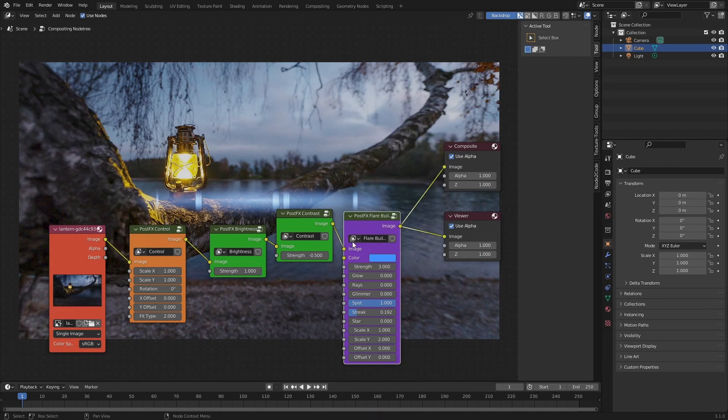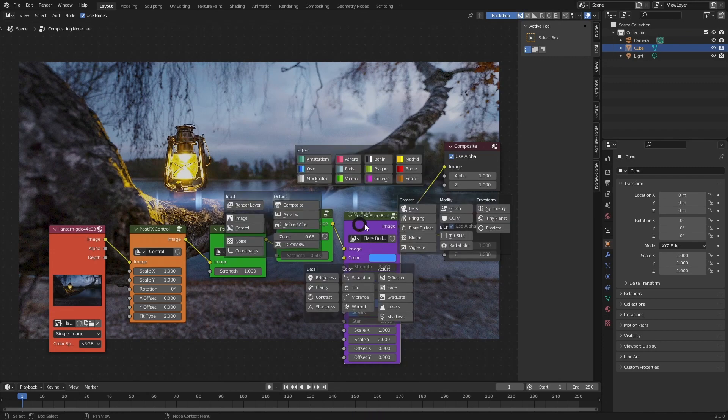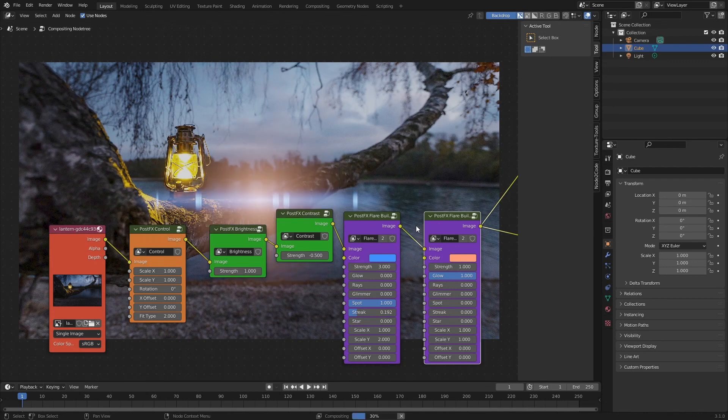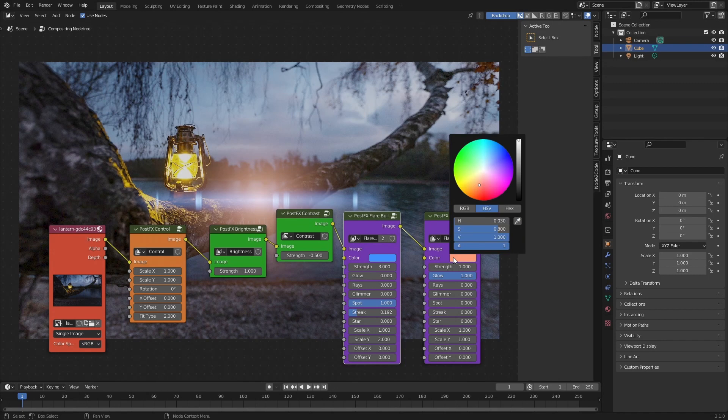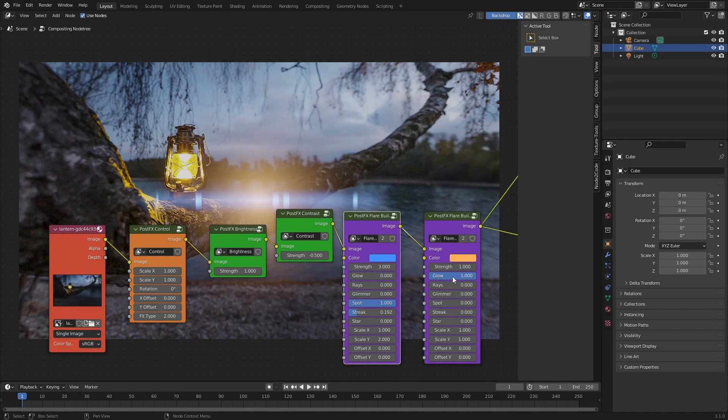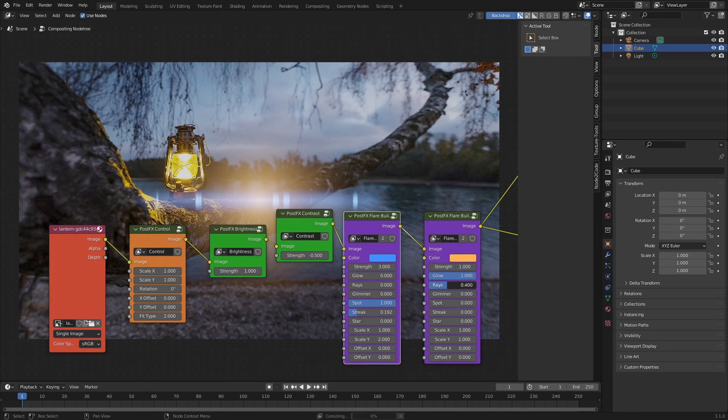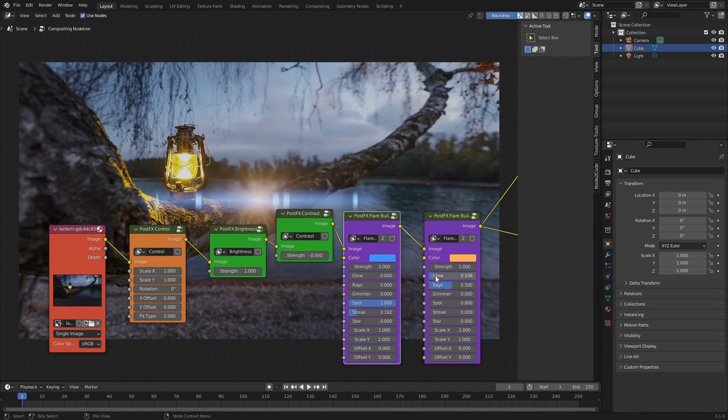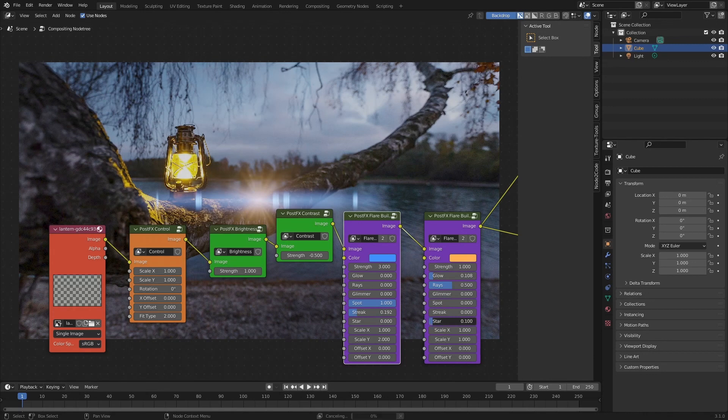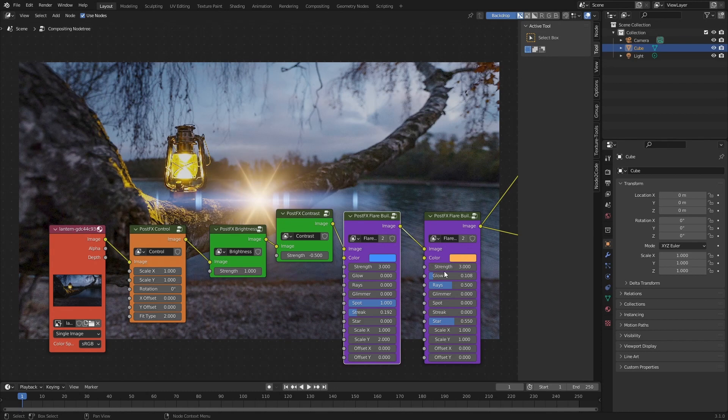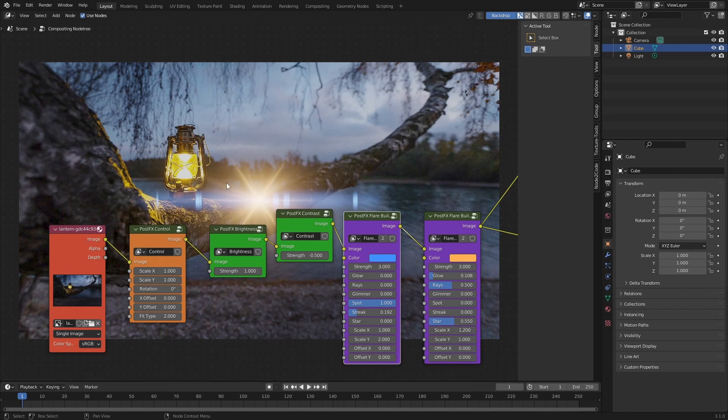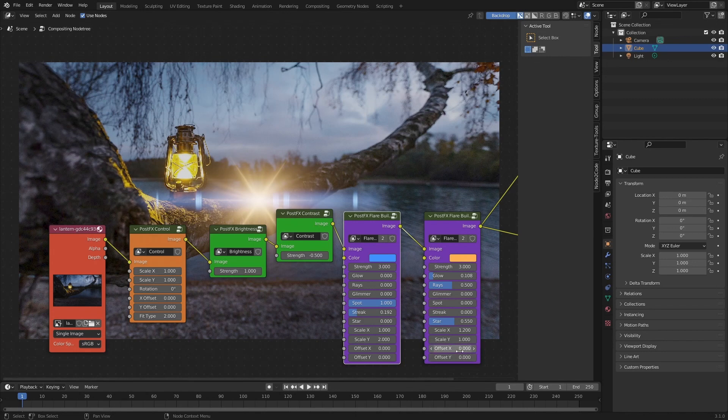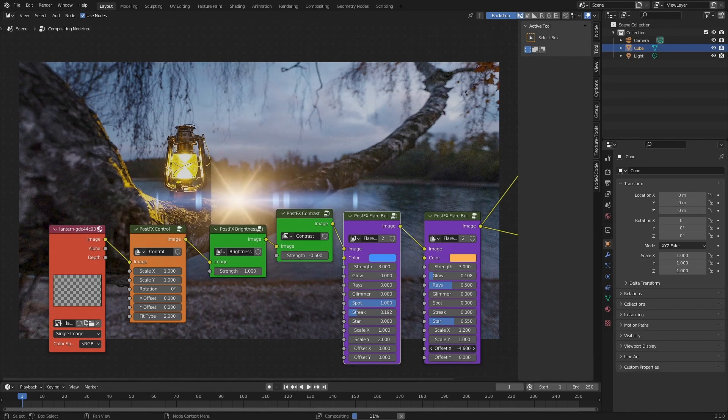The next thing I'm going to do is turn up the strength - here we'll select a value of three. Next I'm going to increase the color to make it a bit more saturated. Then I'm going to select this node, press Ctrl+A and add a second Flare Builder. Notice how now we have a composite flare. From here I'm going to select a bit more of a yellow-orange color, then I'm going to turn up the rays, turn down the glow to a relatively low value, increase the star value here as well, and then boost the strength to three as well.